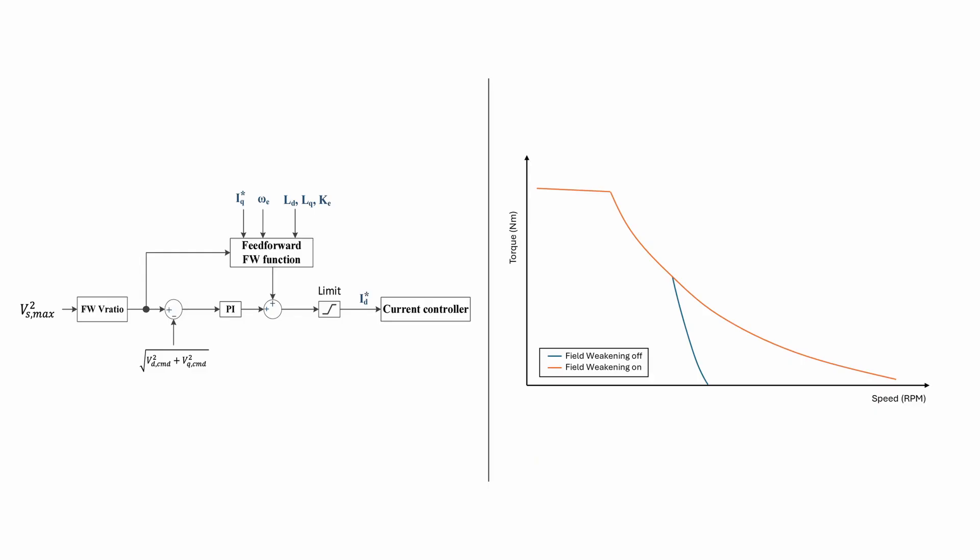Automatic field weakening, which allows higher speeds to be achieved without the need for manual control of IQ and ID currents by the user, is available in RoboG4 products and will be discussed in a separate video.